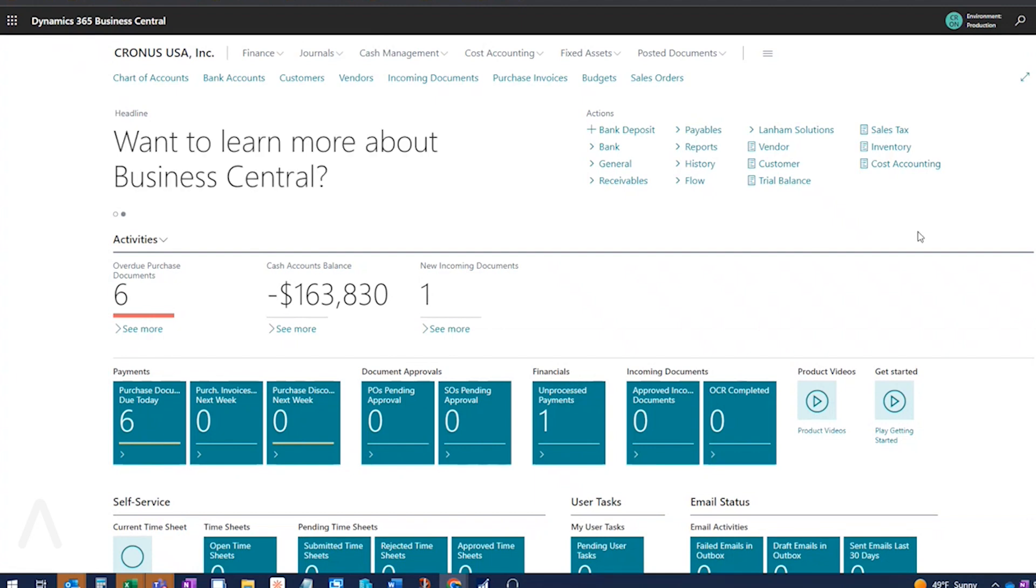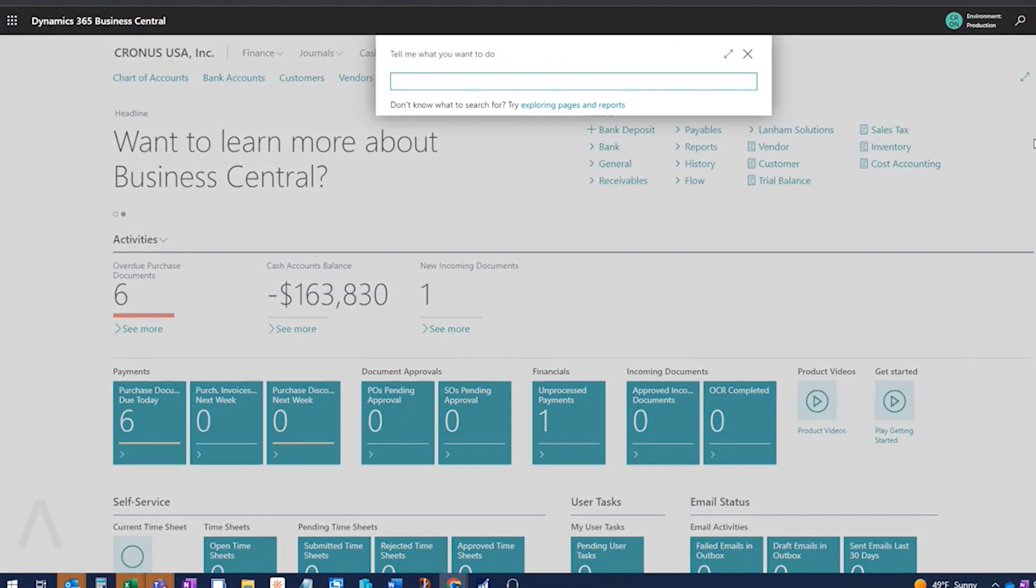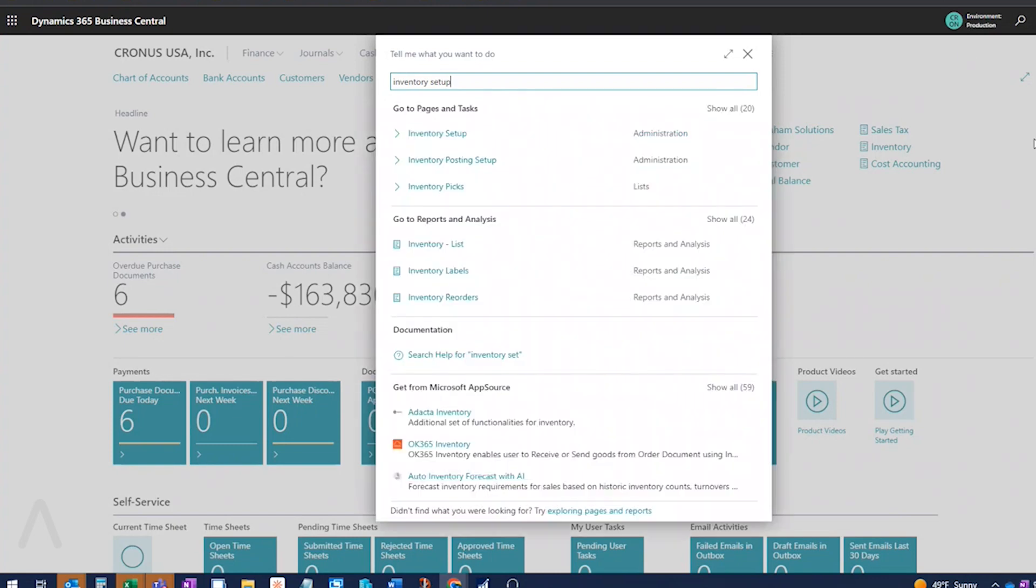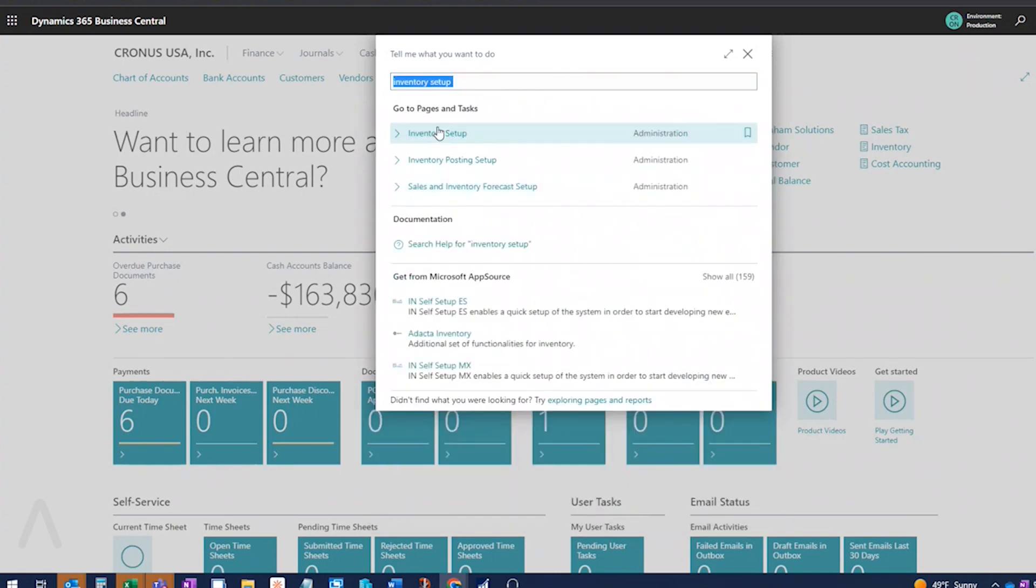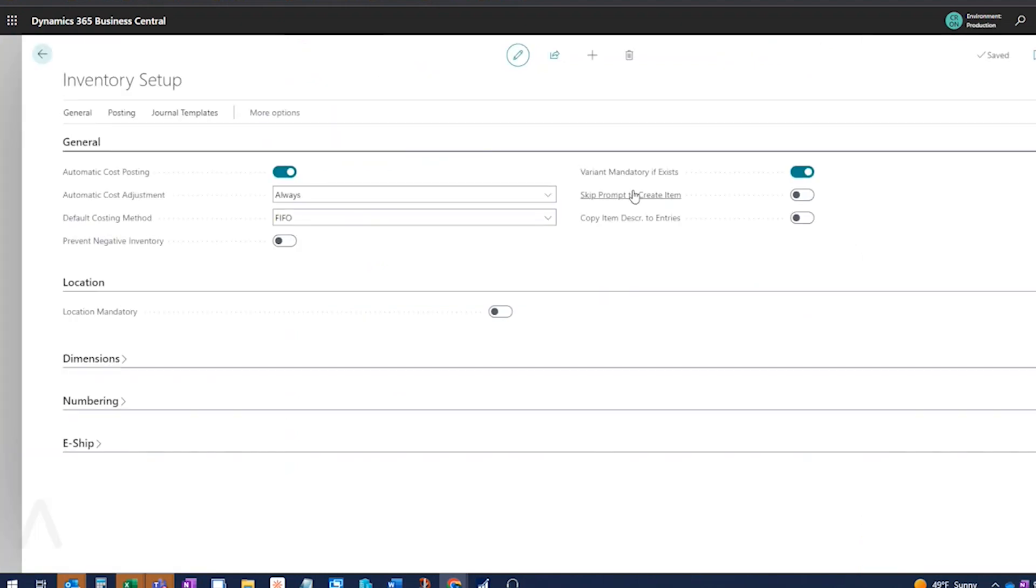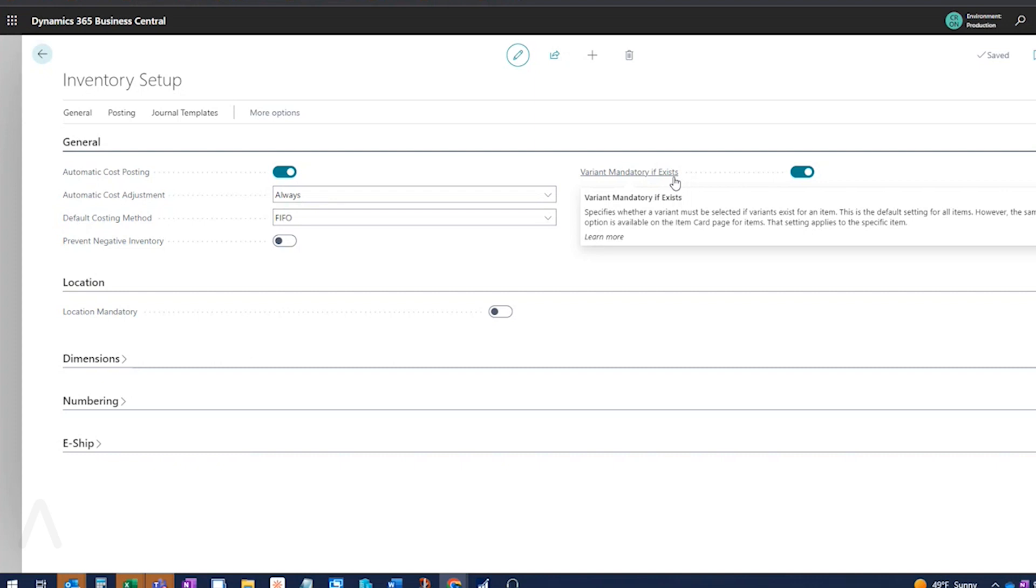So the next one is, you have the option to require variant codes to be entered. So if we go into inventory setup. Variant mandatory if exists. So this says, if an item has a variant, make it mandatory to enter that variant onto an order or a transaction or a journal. If variants exist for the item, make that mandatory. So if somebody does not put the variant in, they're going to get an error when they try to post.